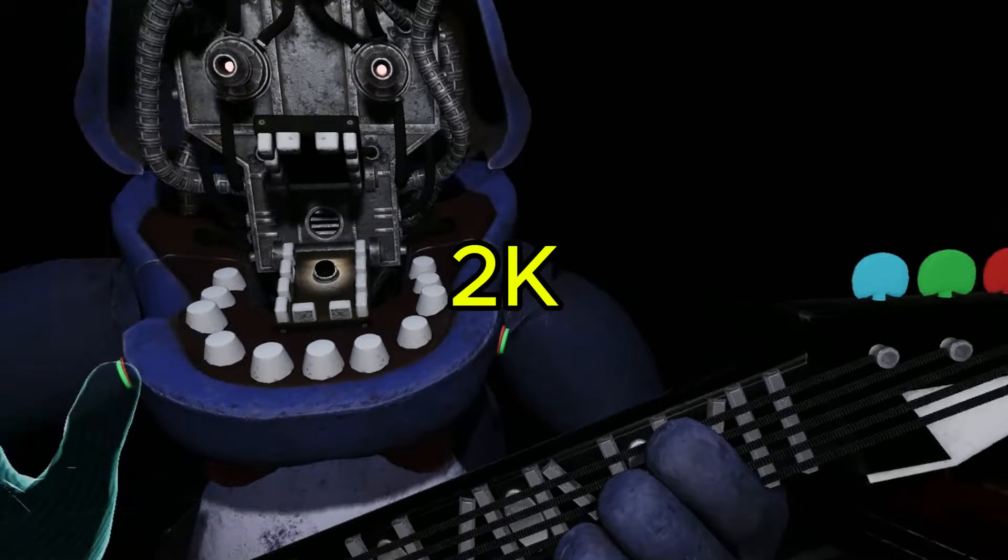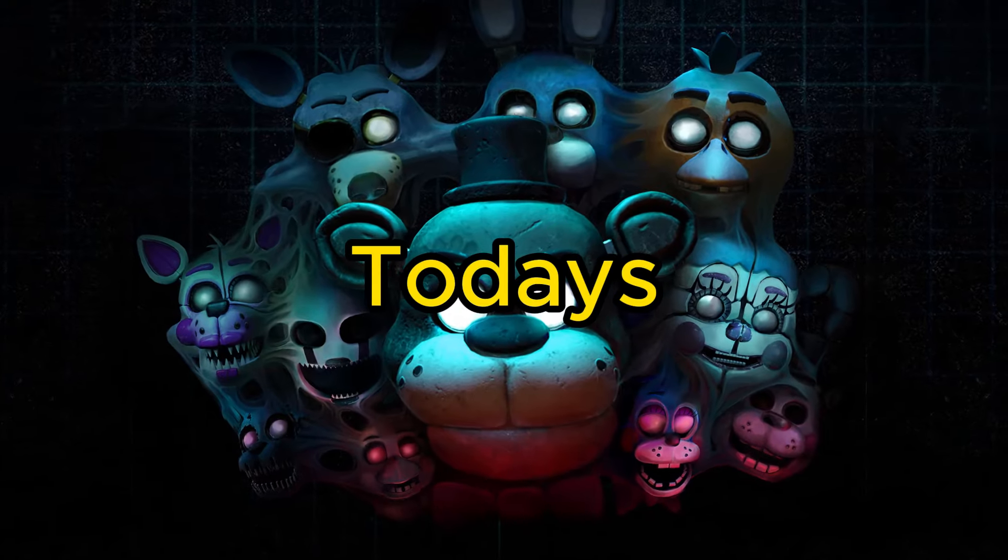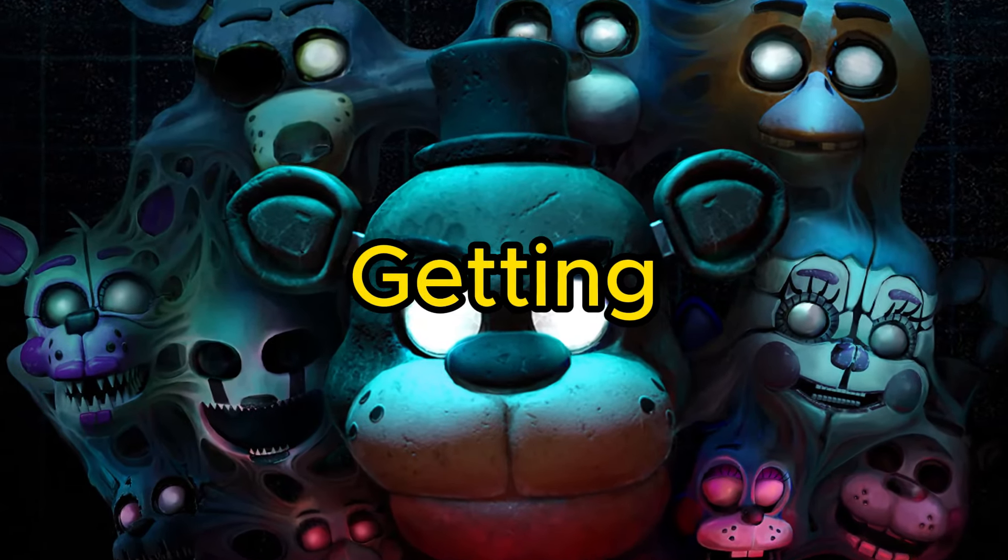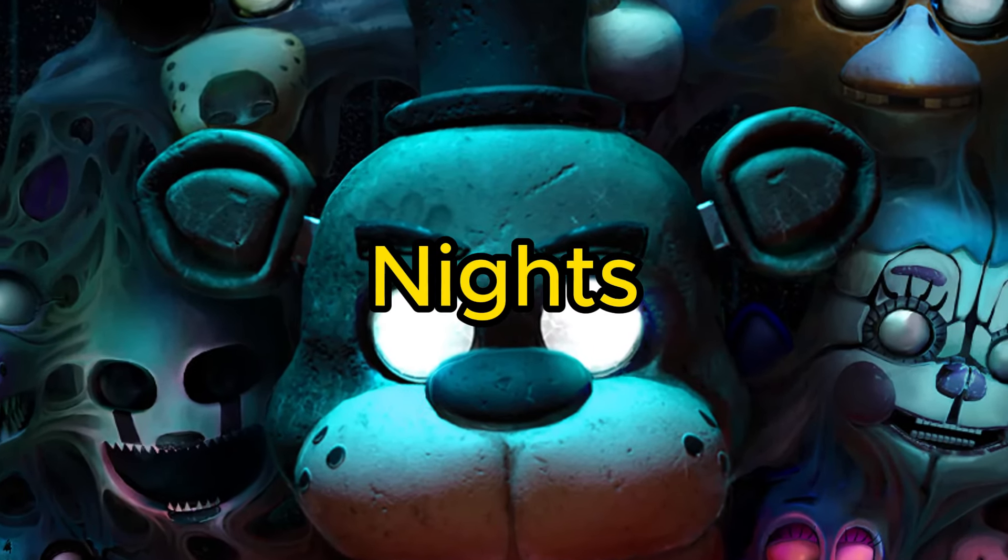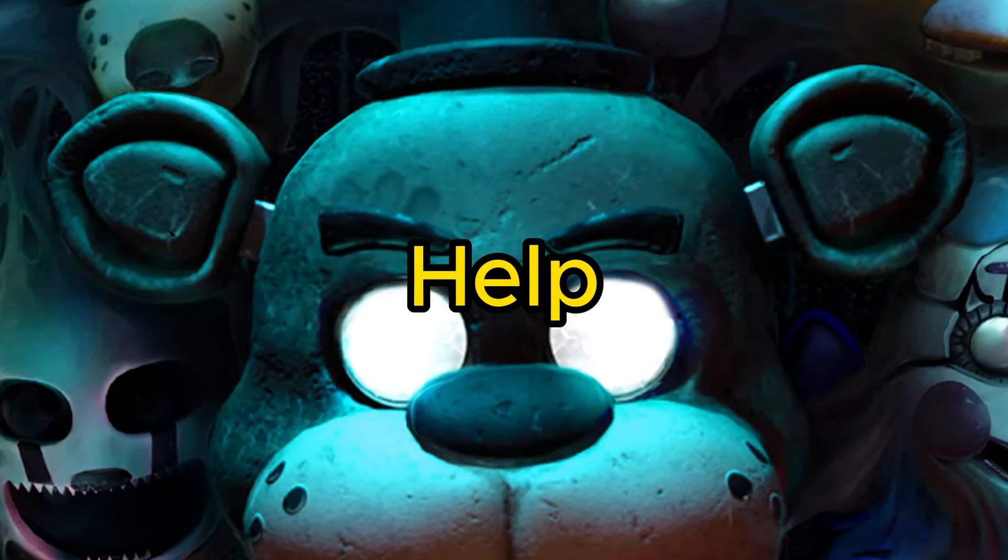Thank you guys so much for 2k subscribers. In today's video, we're going to be getting the platinum for Five Nights at Freddy's Help Wanted.